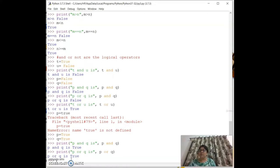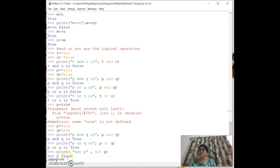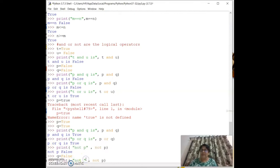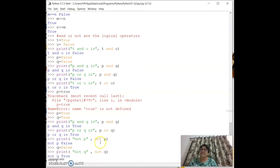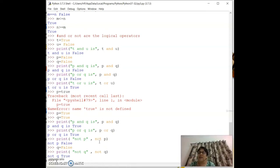For `not`: `print('not p', not p)` — if p is True, `not p` gives False. If `q = False`, then `print('not q', not q)` gives True. This covers `and`, `or`, and `not` — stay tuned.